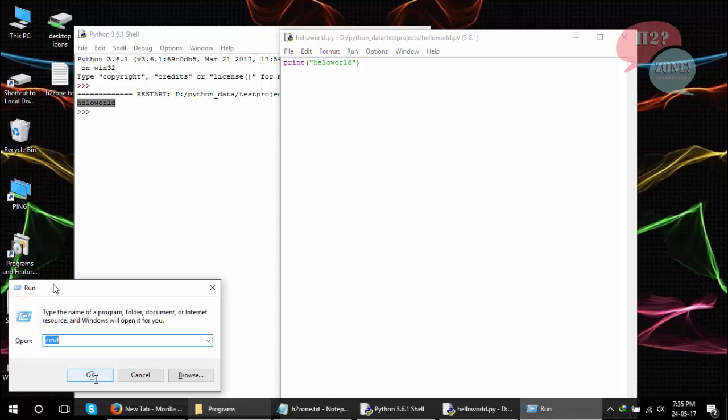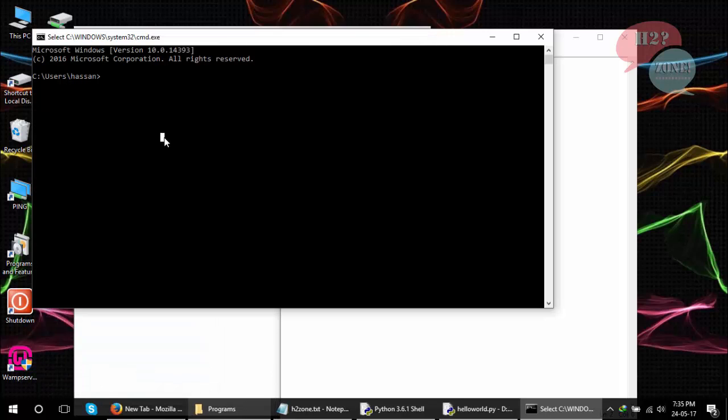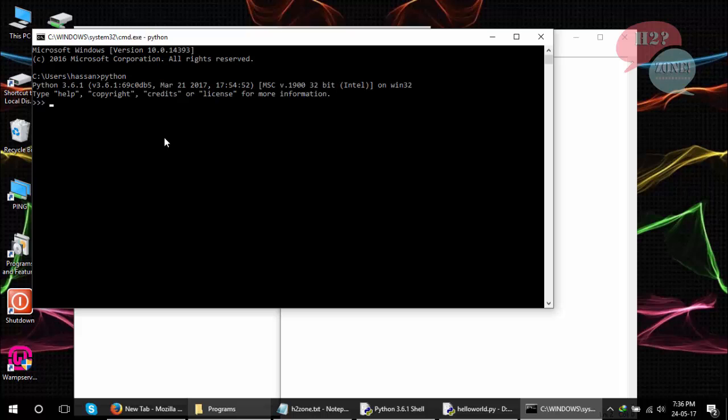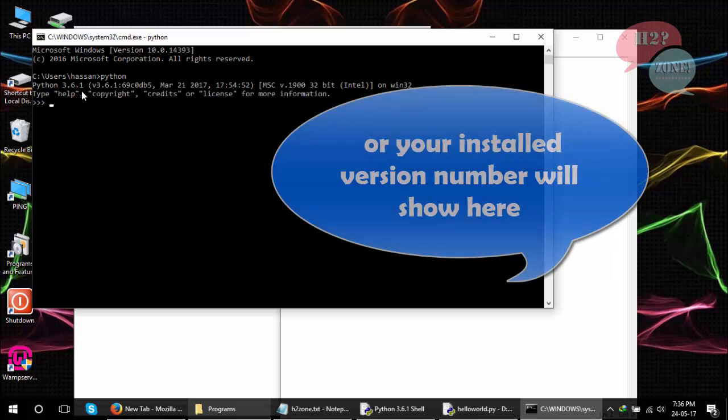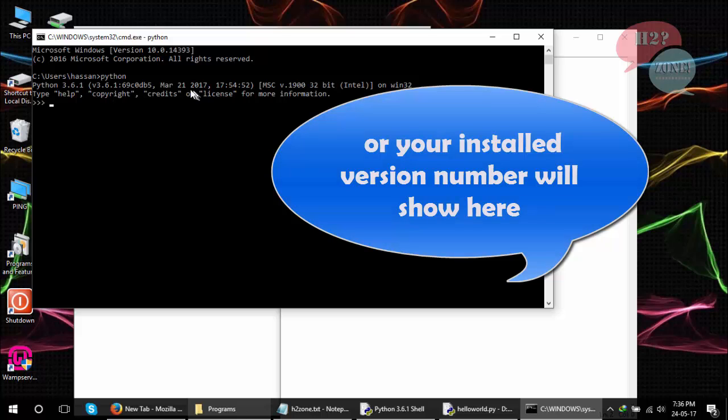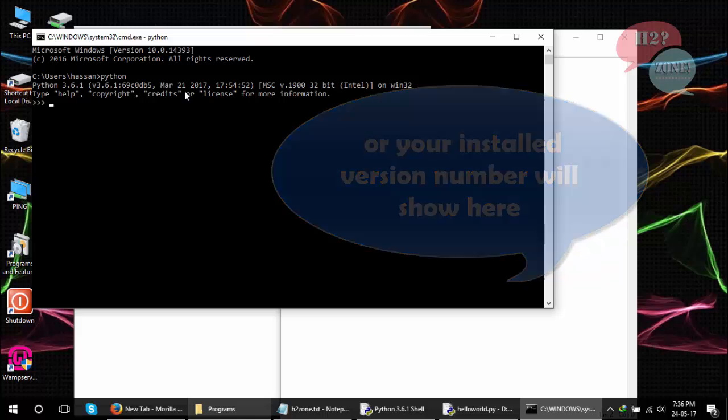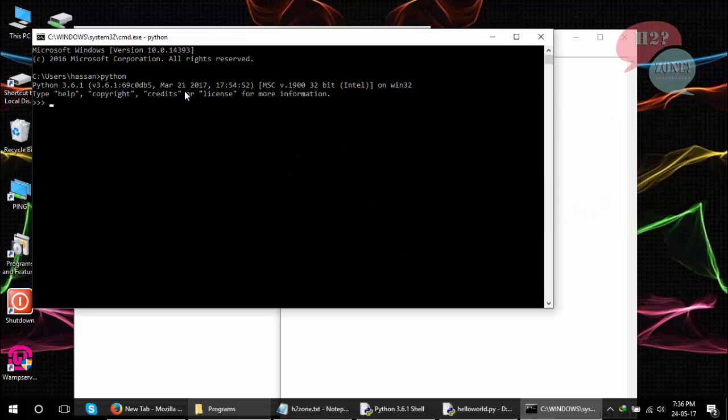Make sure that your Python path is successfully added into your environment variables. How can we verify it? Type python and click Enter button. If you see Python 3.6.1 version, it means your path is already added into your environment variables. If you see any type of error, it means your environment variable is not set.